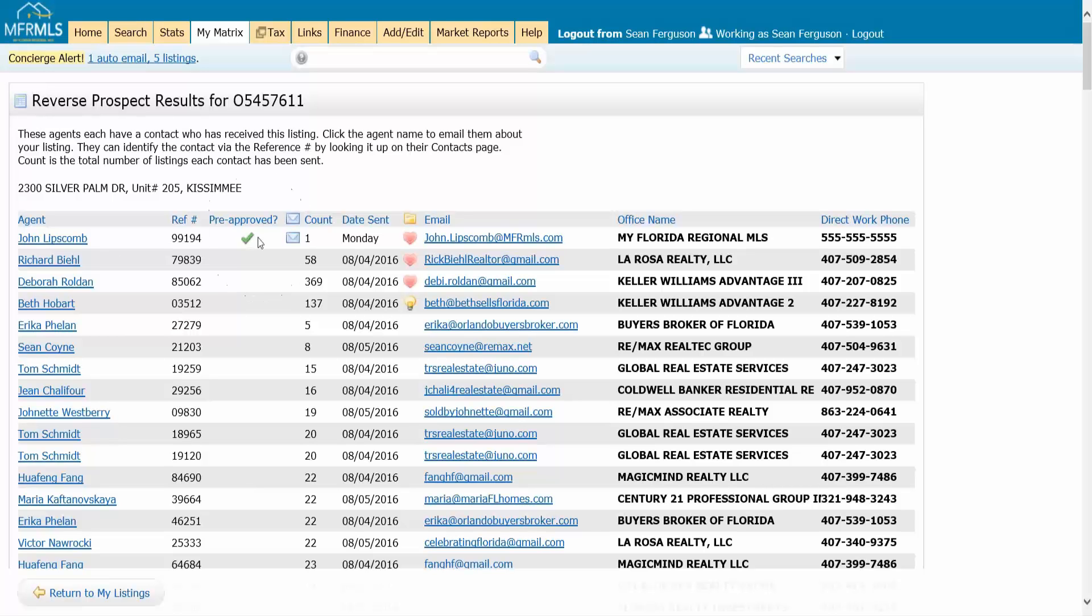Now pre-approved: if the agent right here has the contact in their list and they check the box in the contact that said pre-approved for a mortgage, this is letting you know that they are already pre-approved for a mortgage.